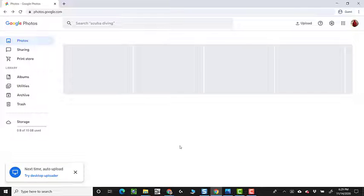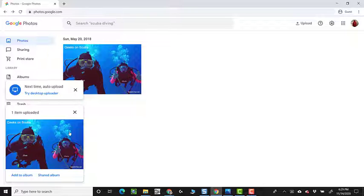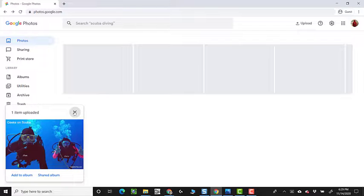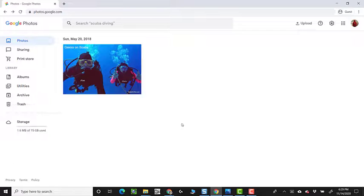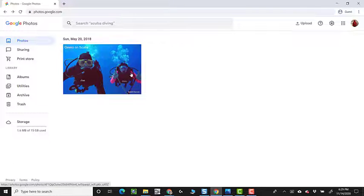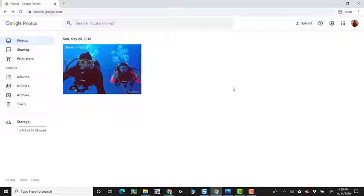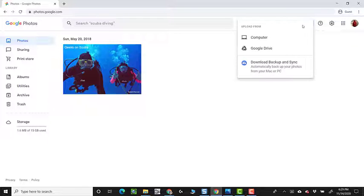It tells me that one photo is uploaded. I'm not going to put it in an album, so I'll just X on that, and I have one photo. If I try to upload that exact same photo again, it will not.